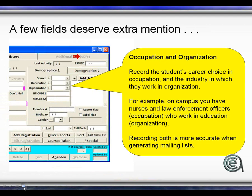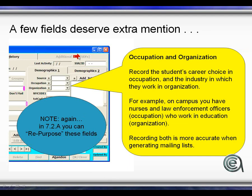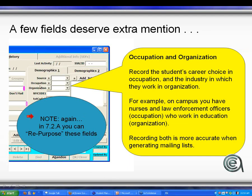Occupation and organization: depending on the type of programs you run, if you're doing business and professional programs this is more important than for community ed or enrichment programs. It helps you track people in your database for marketing, promotion, and program development. New in 7.2A is that you can repurpose these two fields — so if you don't do business and professional programs but want to track something like alum or non-alum, you can relabel them accordingly.